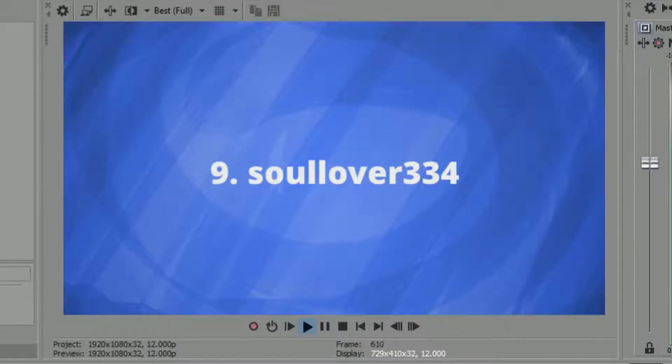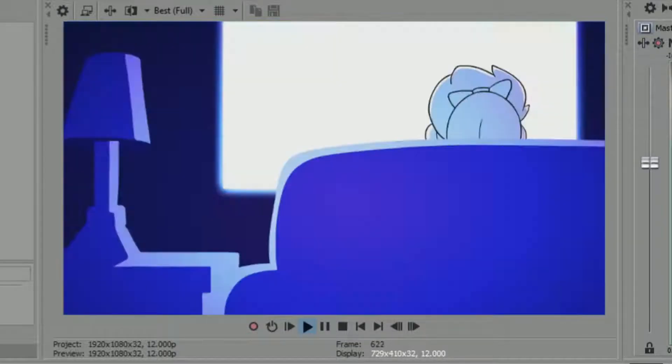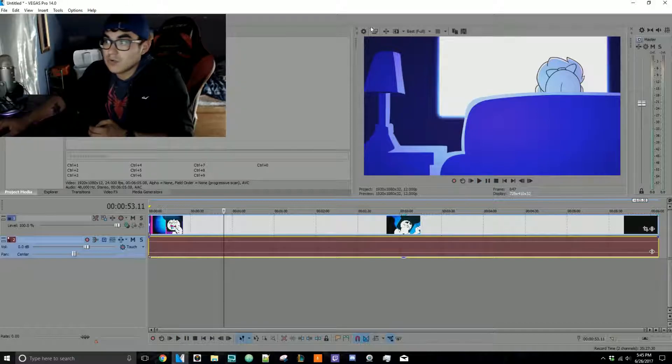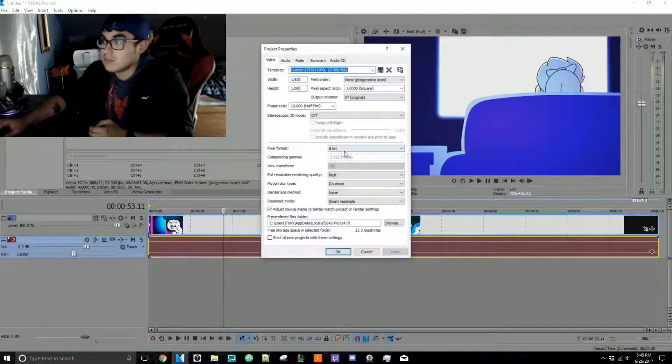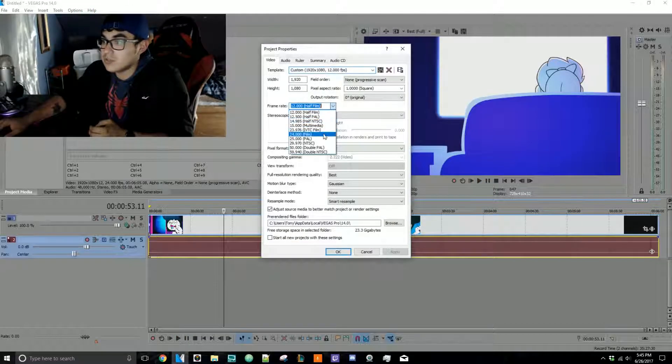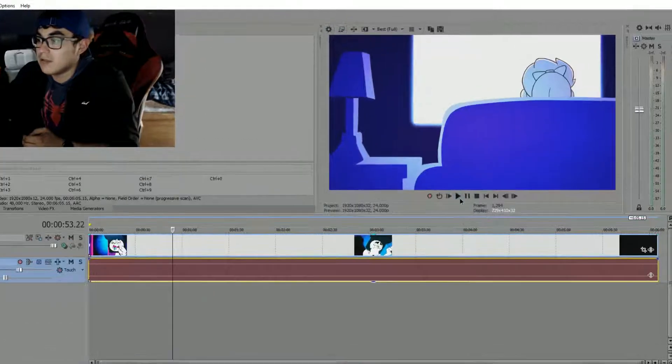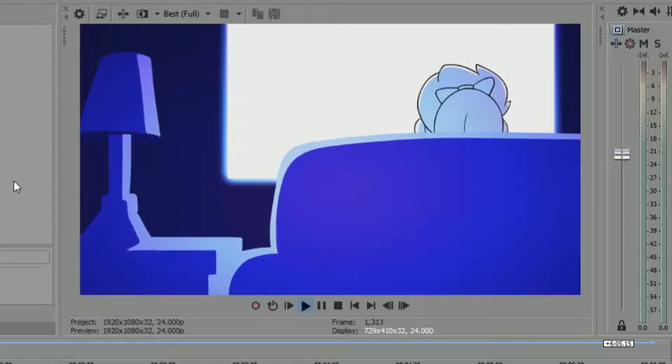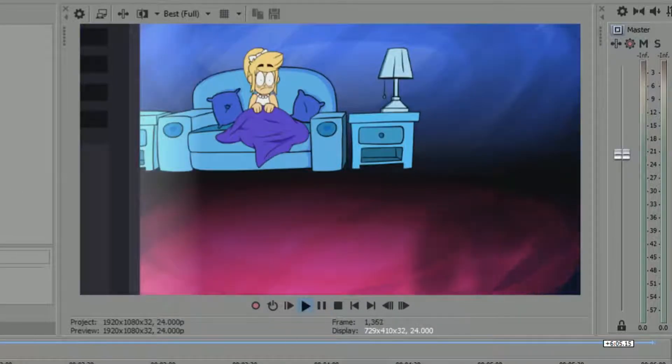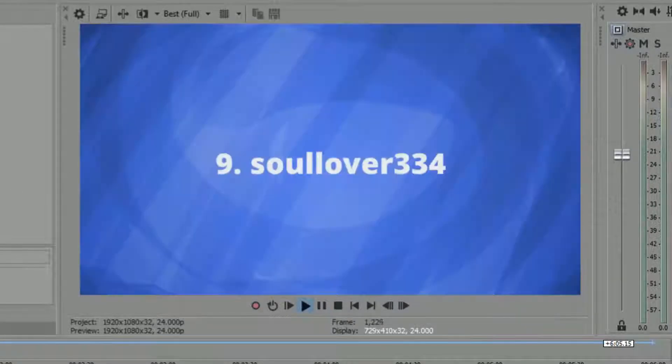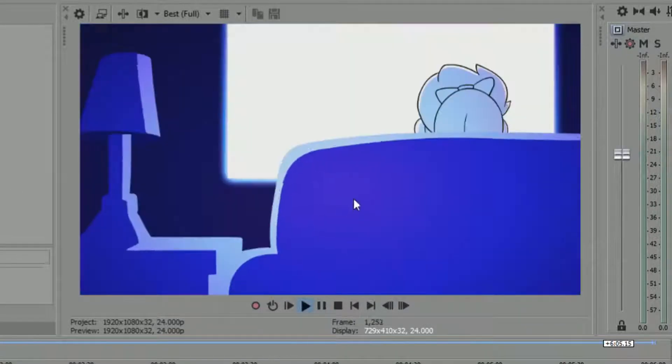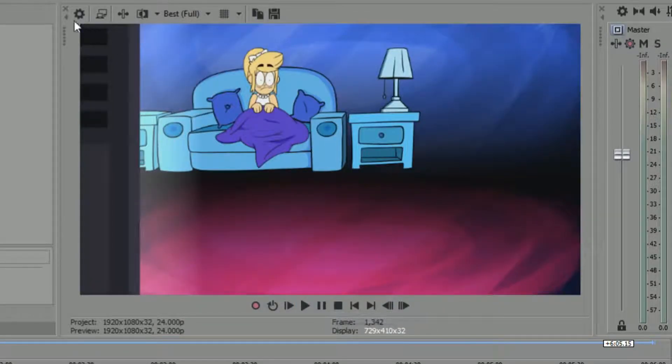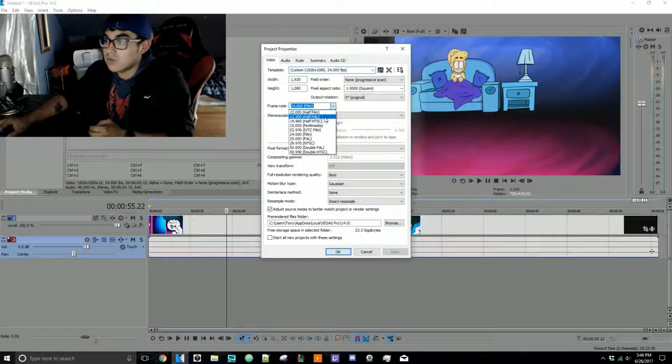Now if I switch this over back to its original 24 frames a second, now essentially look at that. Now you see if you go back, you can see the light here coming out, right? Because again, you put it back to its original settings. Now again, let's go back to 12 frames.